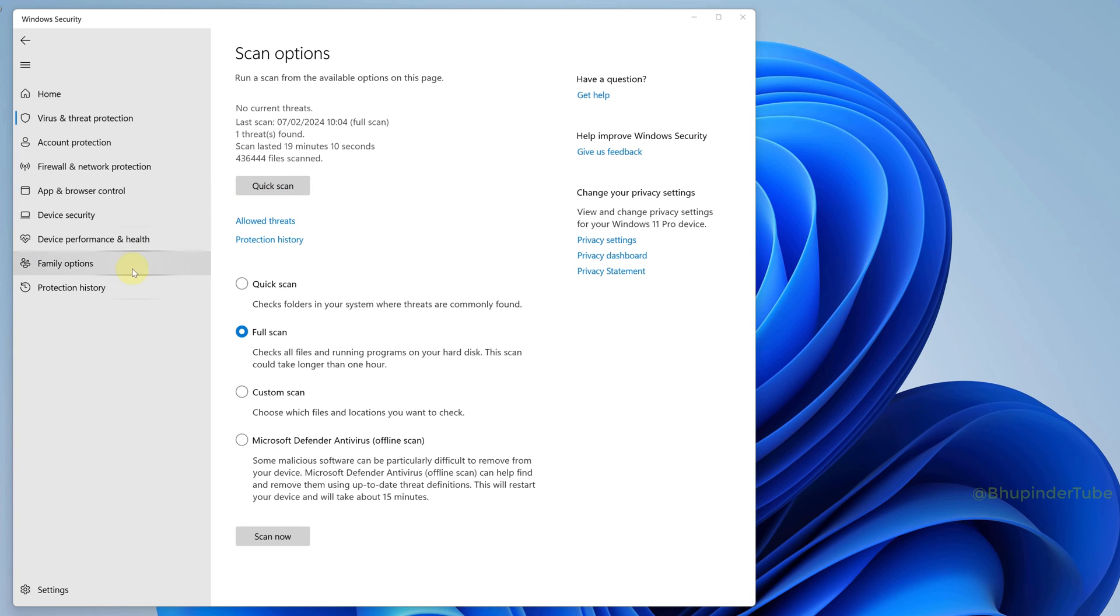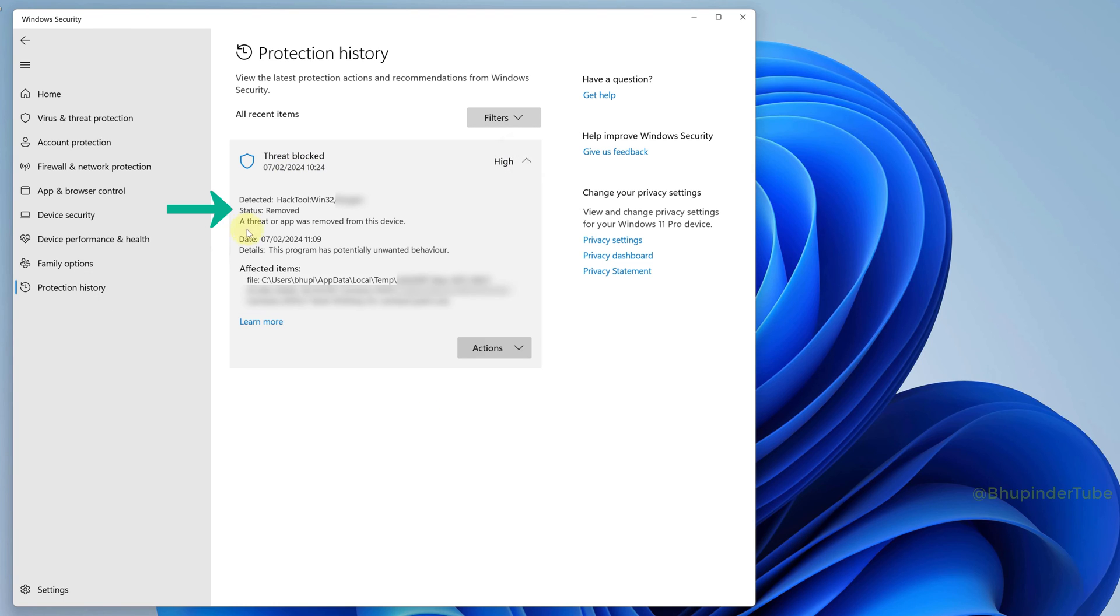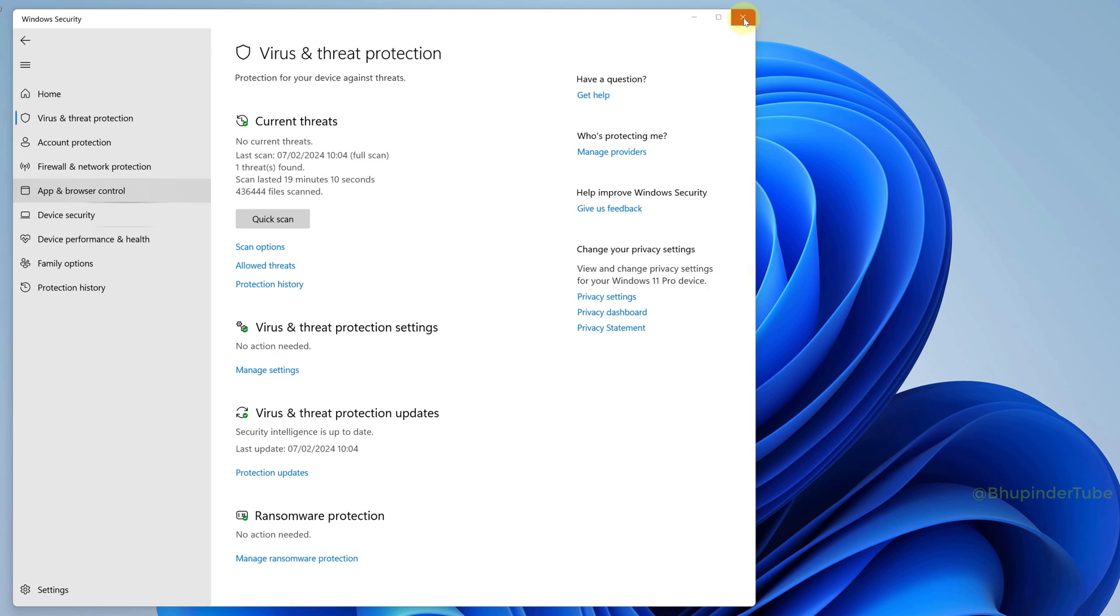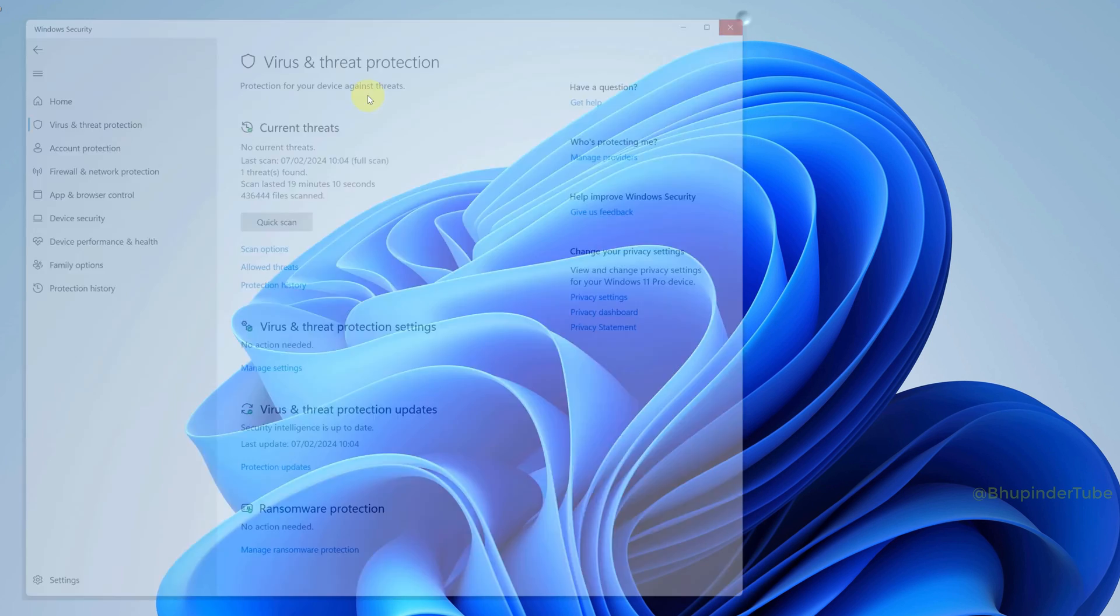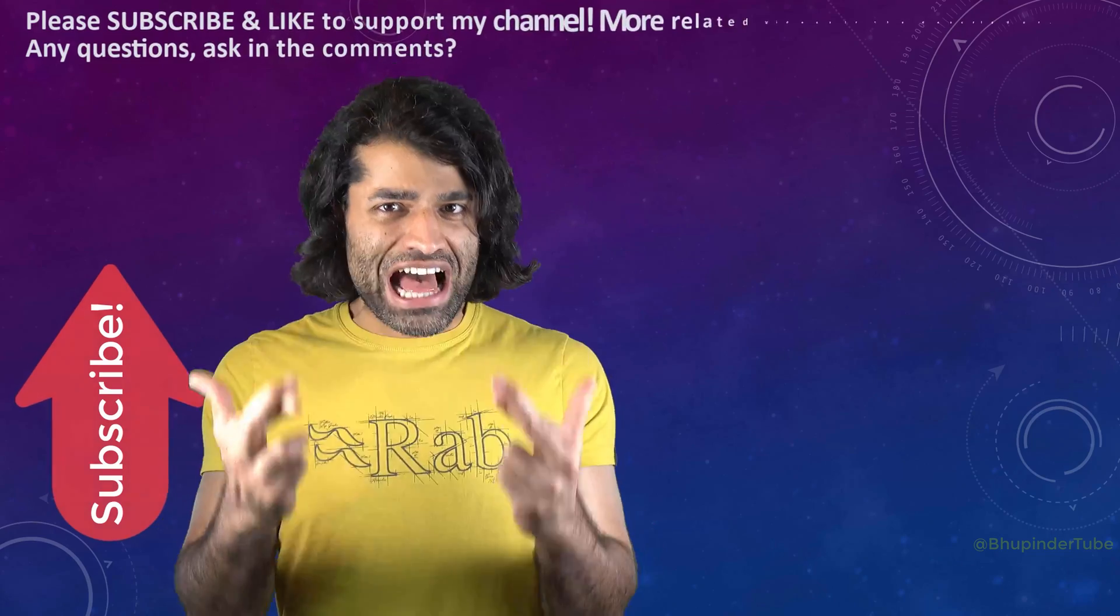If you go to the Protection History and click on Threat Blocked, you can see that the status is Removed. So now your computer should be safe again, and you can close Windows Defender.